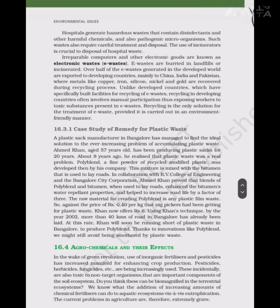Agrochemicals and their Effects: In the wake of the Green Revolution, the use of inorganic fertilizers and pesticides has increased manifold for enhancing crop production. Pesticides, herbicides, fungicides, etc. are being increasingly used. These are also toxic to non-target organisms that are important components of the soil ecosystem. They can also be biomagnified in the terrestrial ecosystem, and the addition of increasing amounts of chemical fertilizers contributes to aquatic ecosystem disruption via eutrophication. The current problems in agriculture are therefore extremely grave.